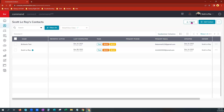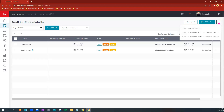Over here on the far right, you can see where you do have the option to add a contact one at a time. Just to the right of that there will be three dots and a square. This is where we're going to see our export options.